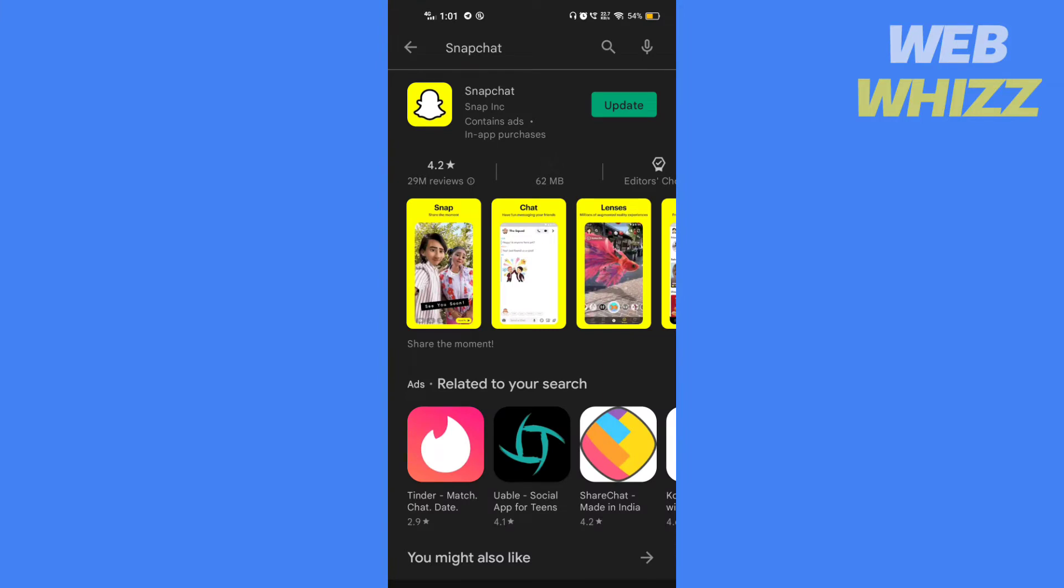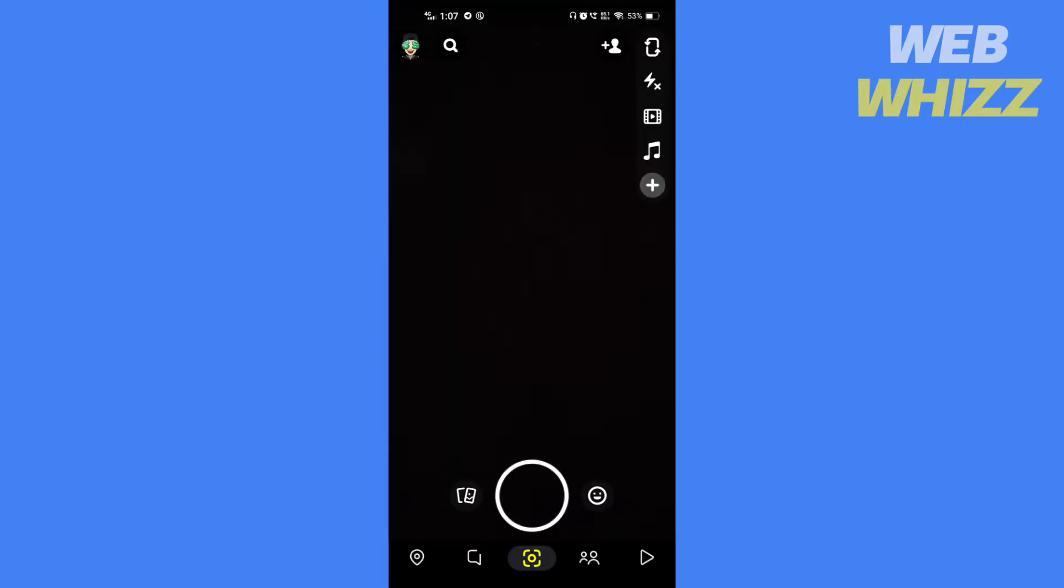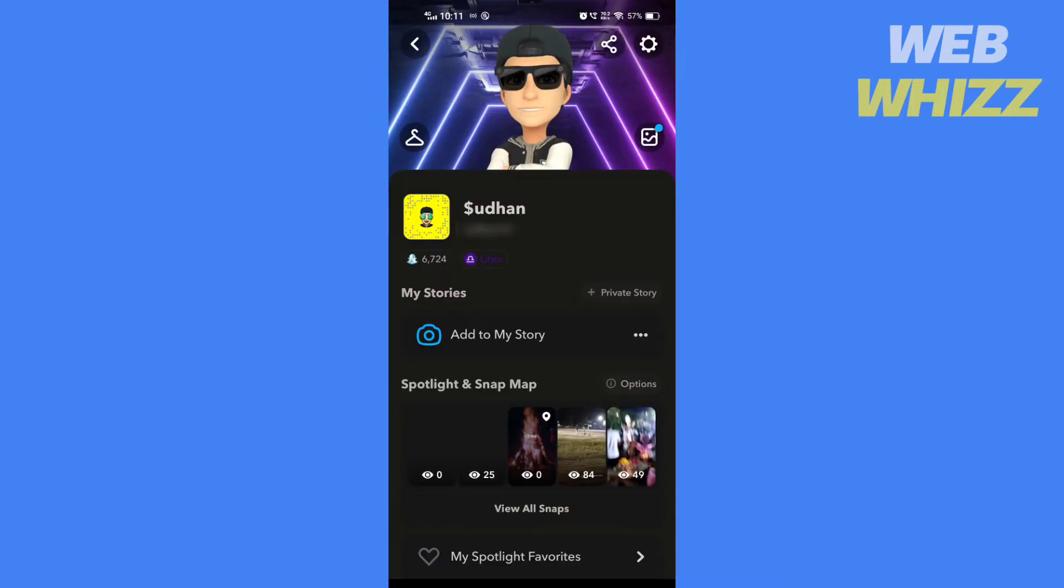Then open Snapchat, tap on your profile in the top left corner, then tap on Snapchat settings in the top right corner.